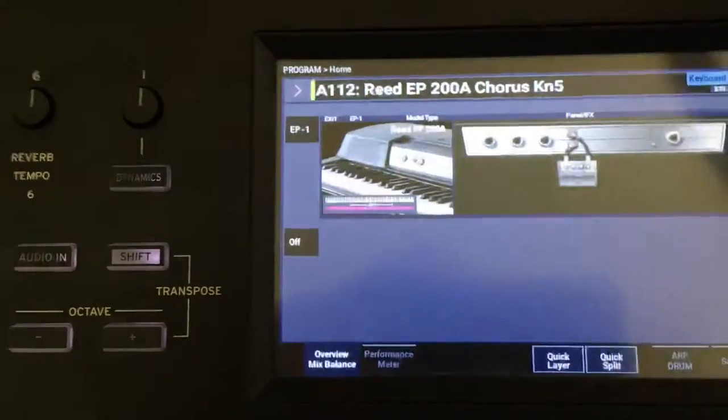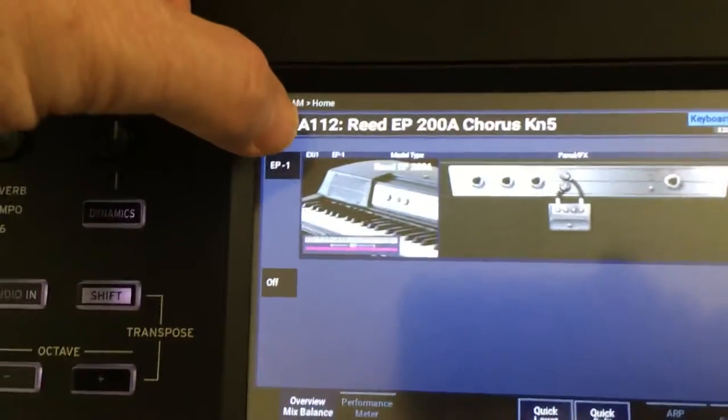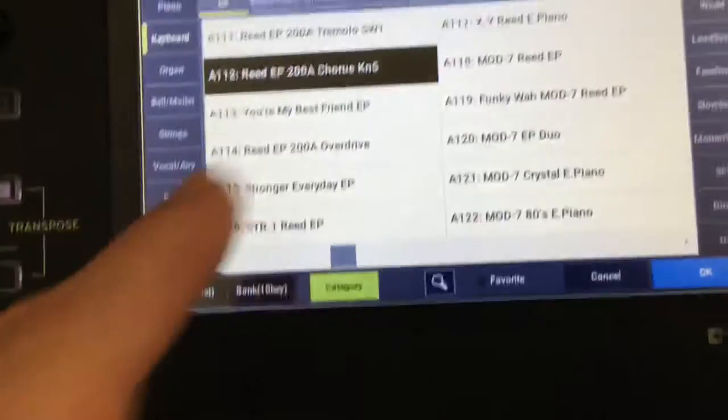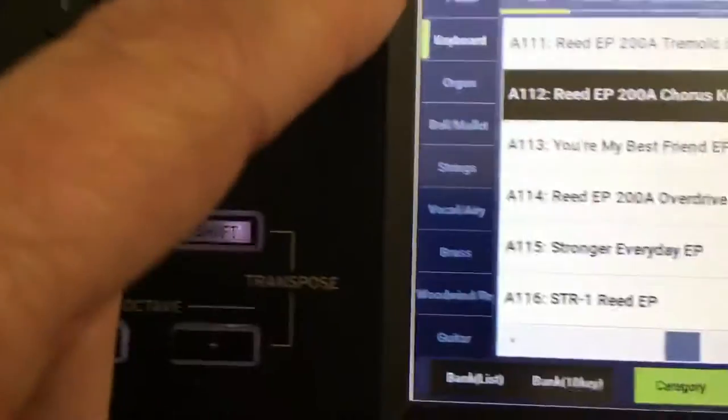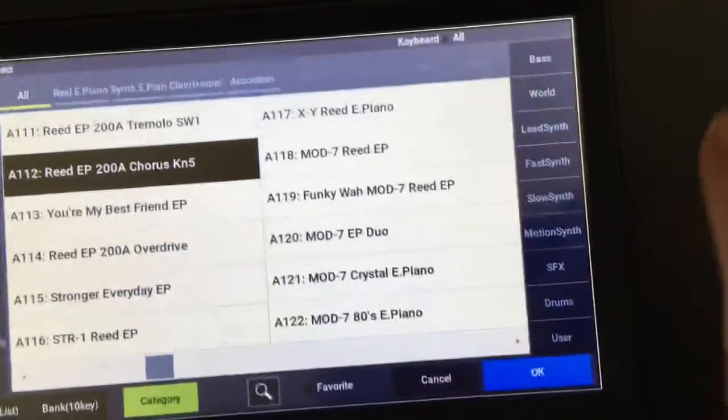Go into program. It'll have whatever you played last. Hit this top left corner, and there's a browser with types and some other filtering. More types over here.